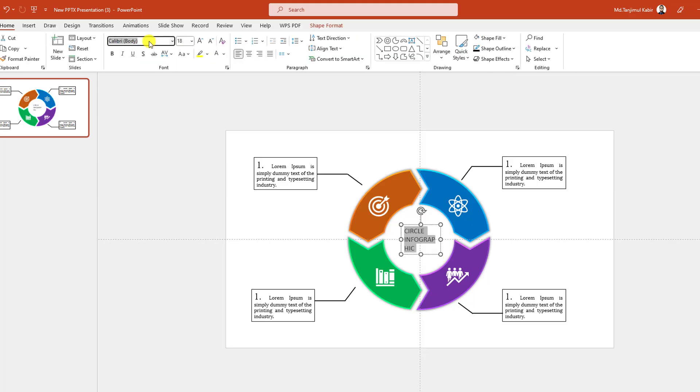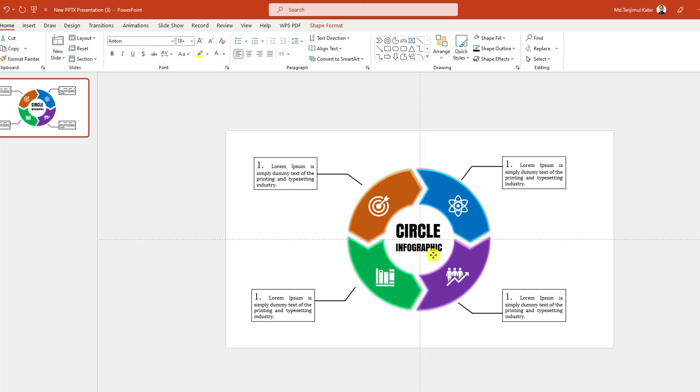Go to Insert, go to Shape, pick a text box, and write something here. Change the font, change the font size, and place it here. Now I have to add some animation.